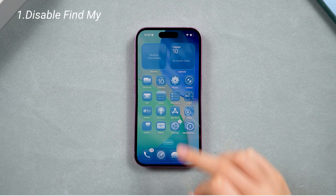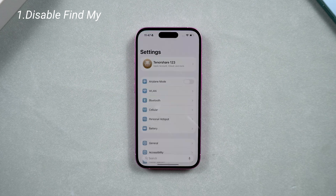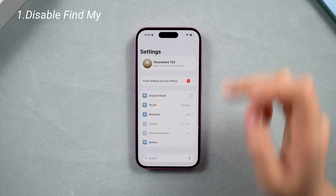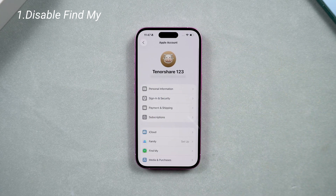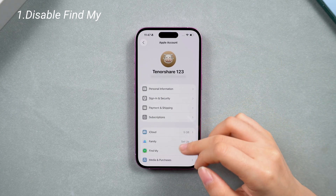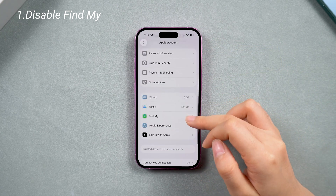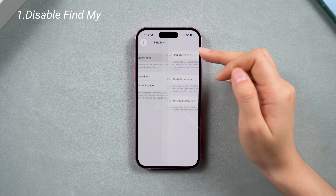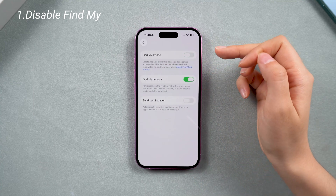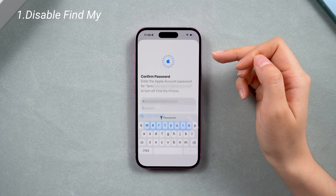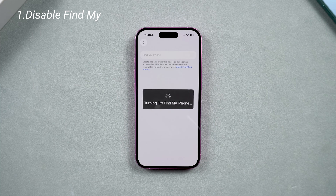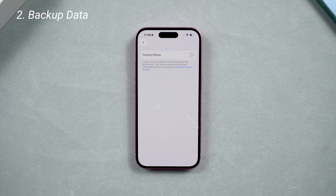So now you need to deal with Find My first. Just go to your account in Settings, go to Find My, then turn it off. We need to turn off Find My to prevent getting stuck during the backup and downgrade process, and to avoid the activation lock after the downgrade.